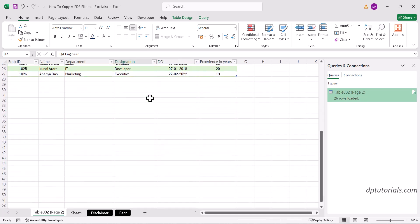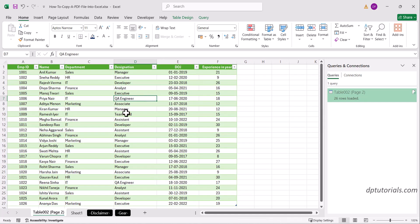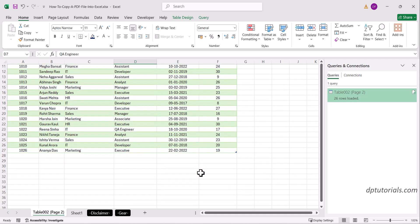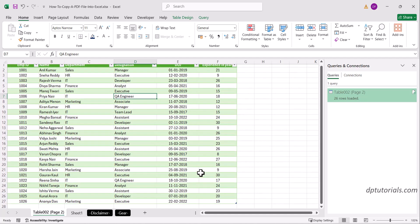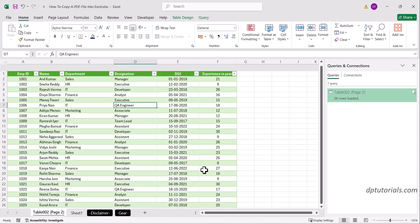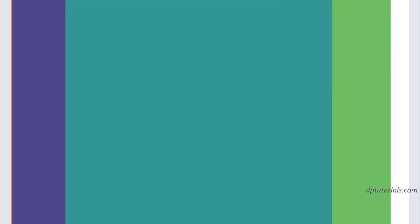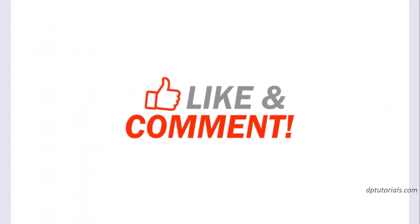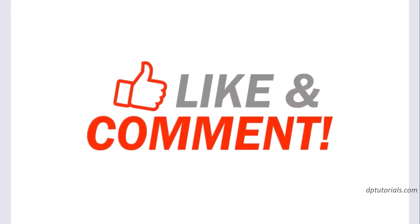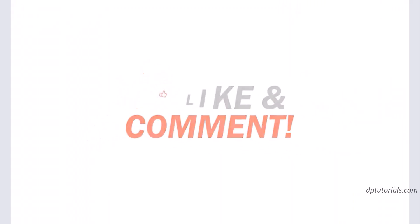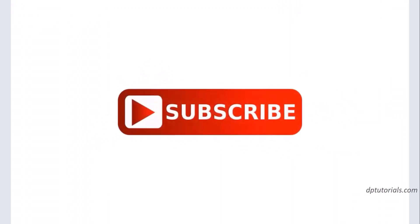And that's how you copy a table from PDF into Excel easily. If you found this video helpful, give it a thumbs up, hit subscribe, and tap the bell icon so you never miss an Excel tip from DP Tutorials. See you in the next one. Thanks for watching!